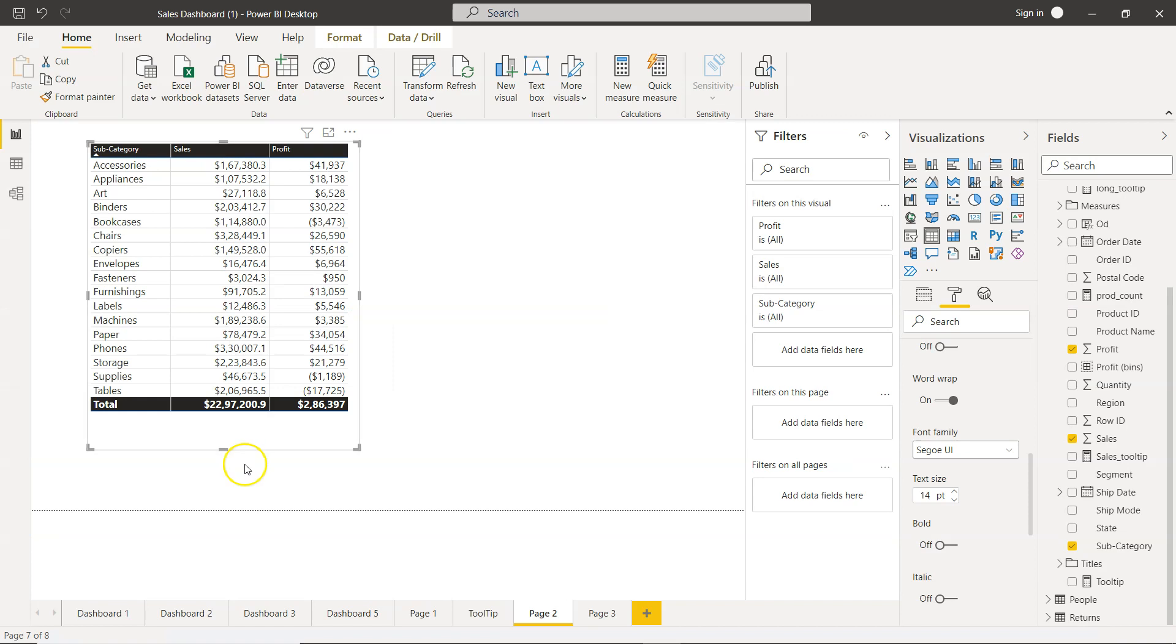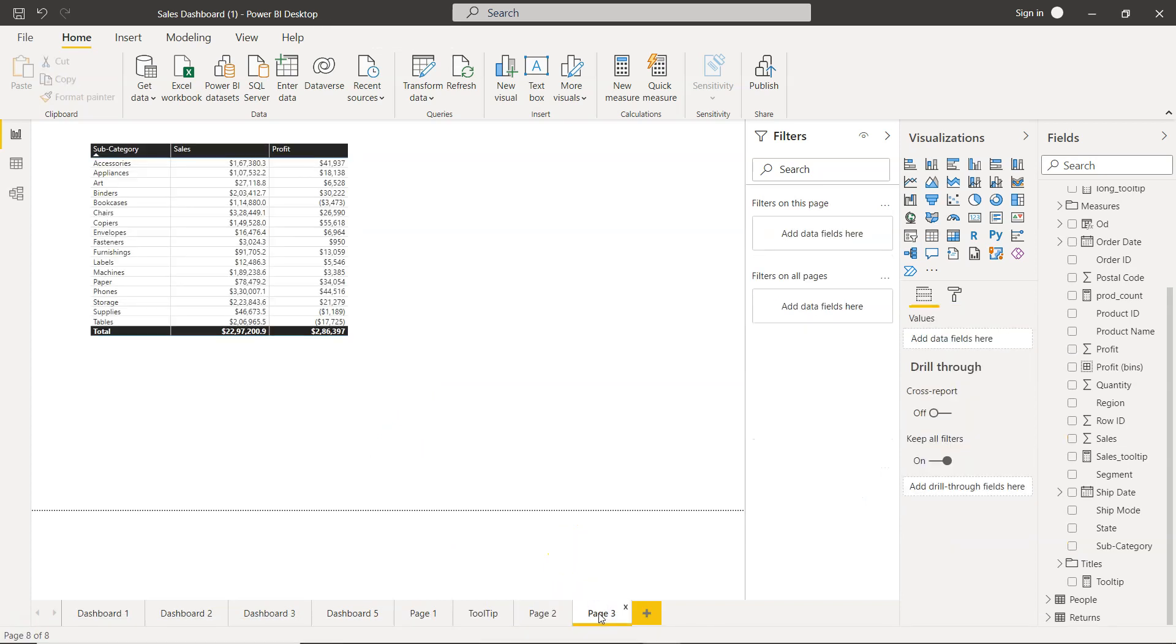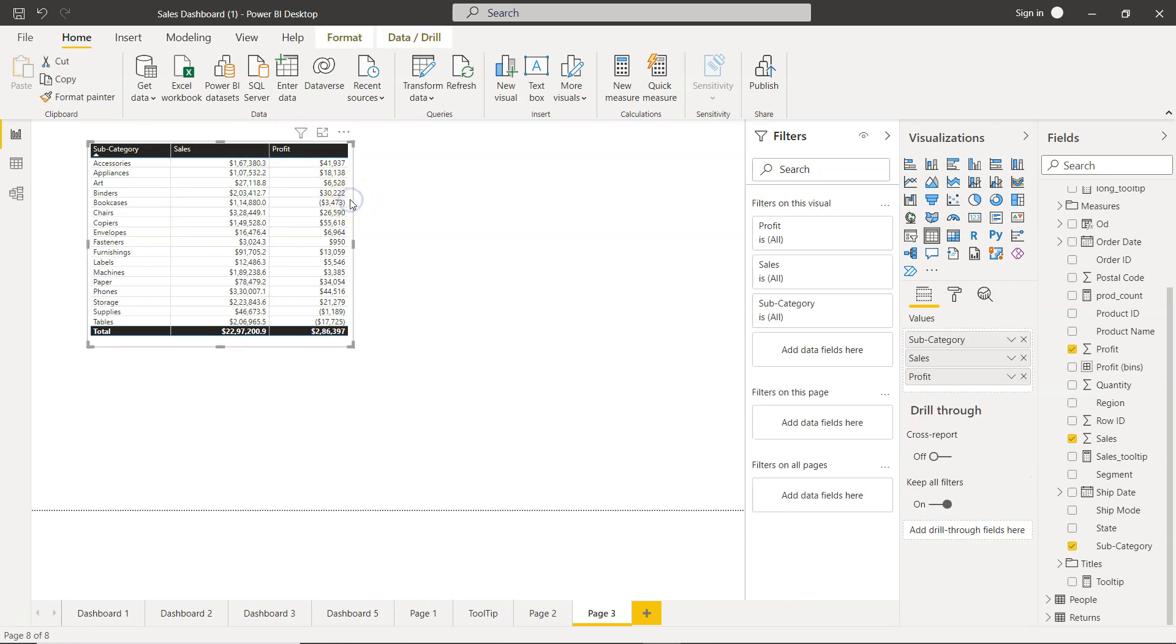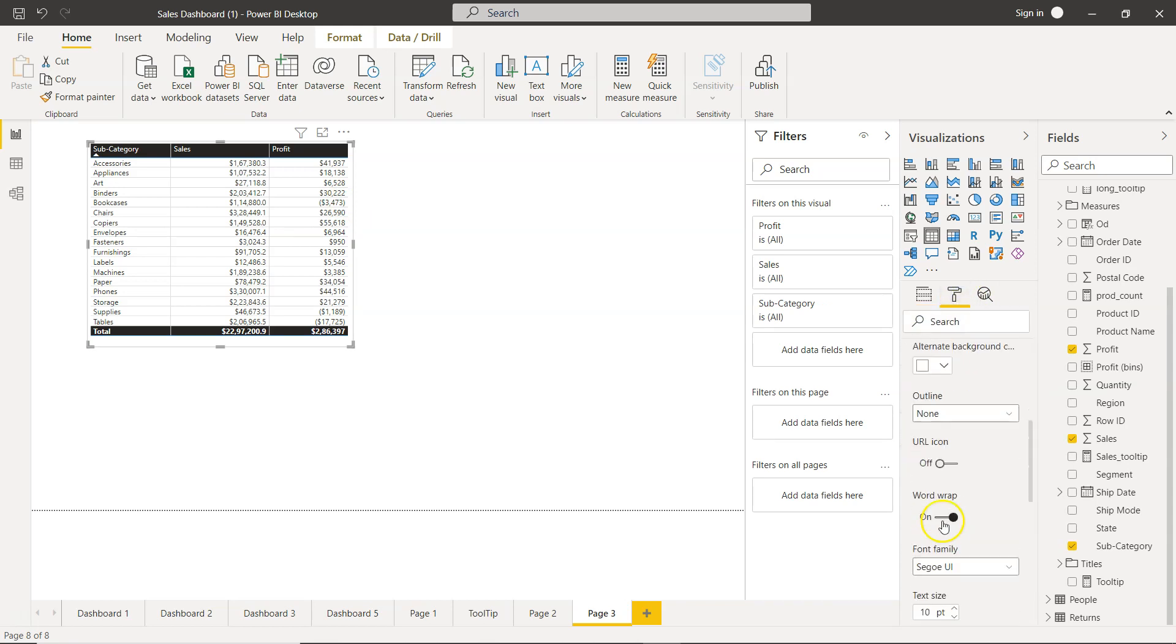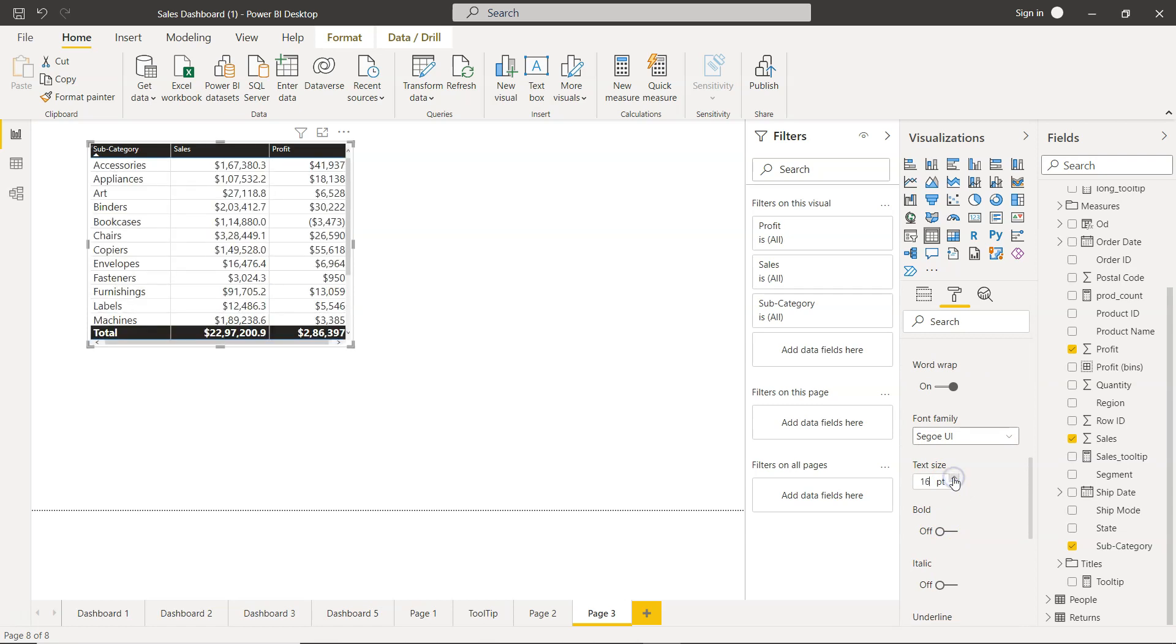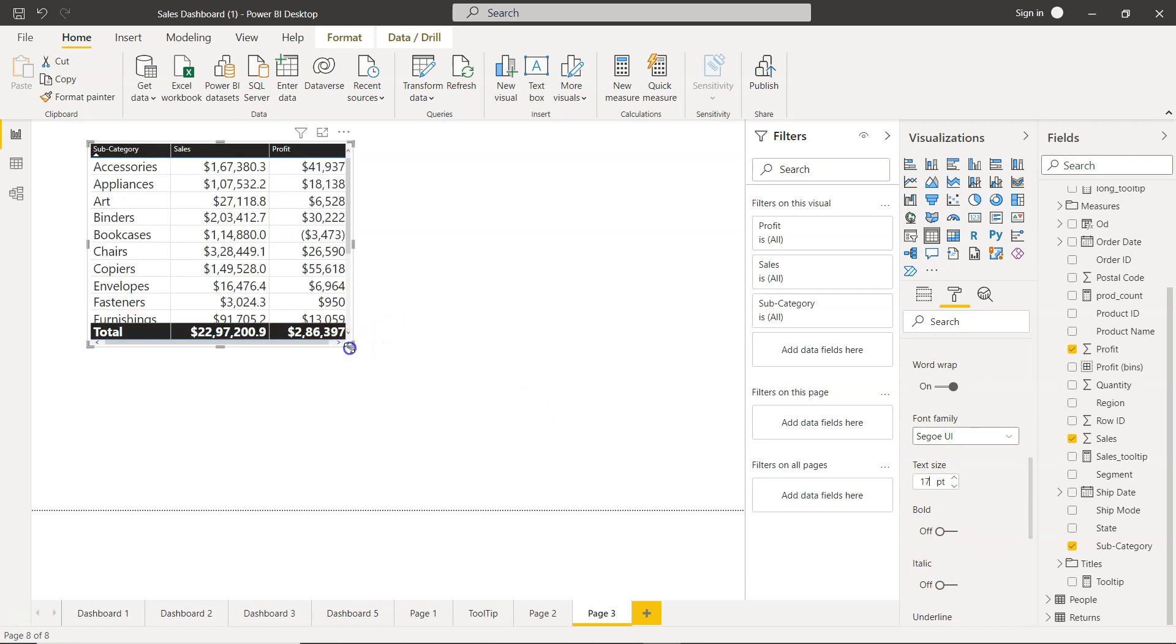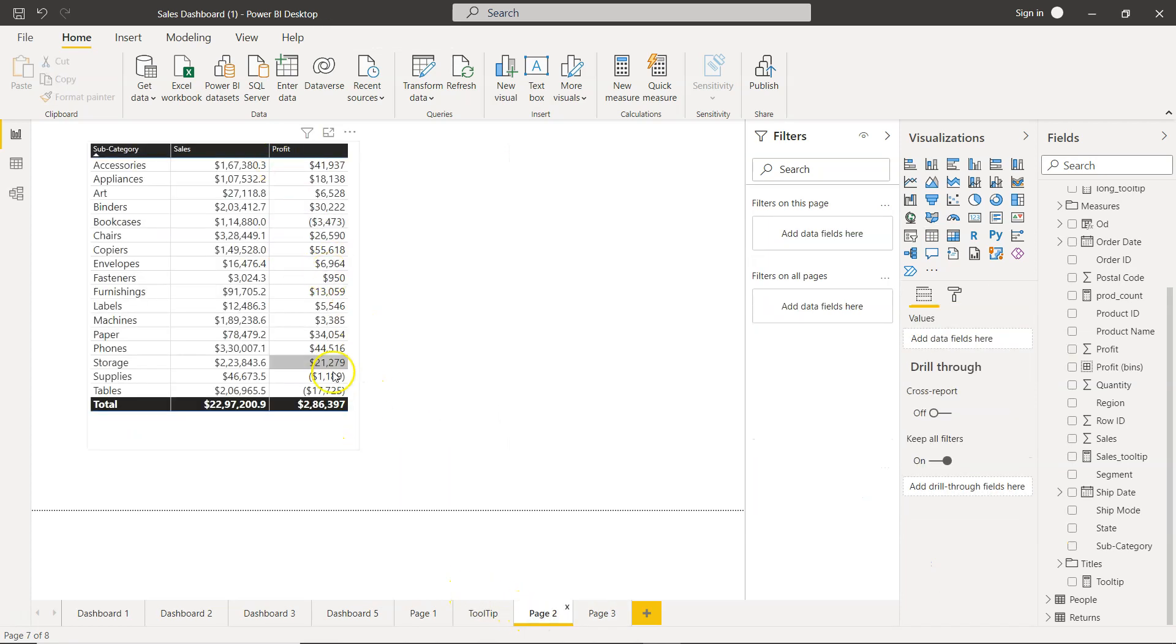Over here what I have is a simple metric. If you see in page two and in page three we have the same metric where we have subcategory, sales, and profit. I can even increase the size if it is too small to view it. Go into the values and increase the size to whatever we want.